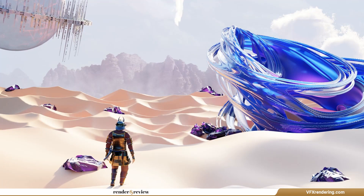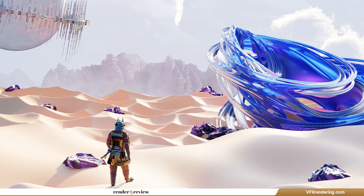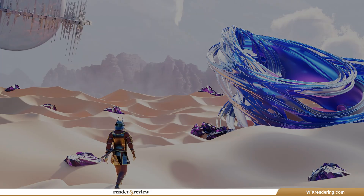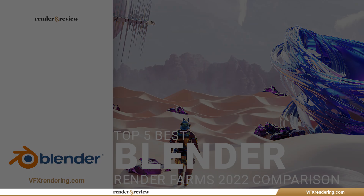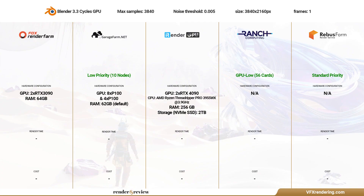Hi guys, welcome back to VFX rendering channel. Continuing with the render farm comparison series, in this video we are going to run a Blender Cycles test on various render farms. Let's have a quick look at the scene we are going to render today. It's a 4K still image, created in Blender 3.3, and we will render with Cycles GPU rendering engine. Max Samples: 3840. Noise Threshold: 0.005.